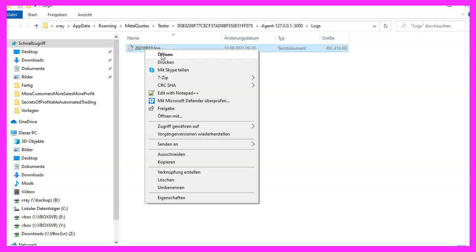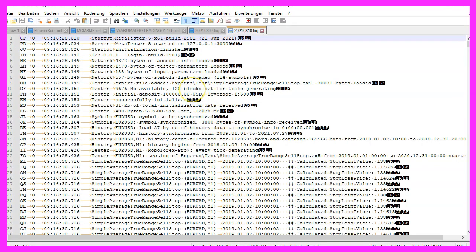Now we can right-click on the file and can select open, but when we do that it will probably crash because Notepad as it is delivered with Windows is not a good tool to open files of this size. In my case I'm going to use Notepad++. This is a free software that you can download from Chip or any other websites, and this editor is able to open very big files.